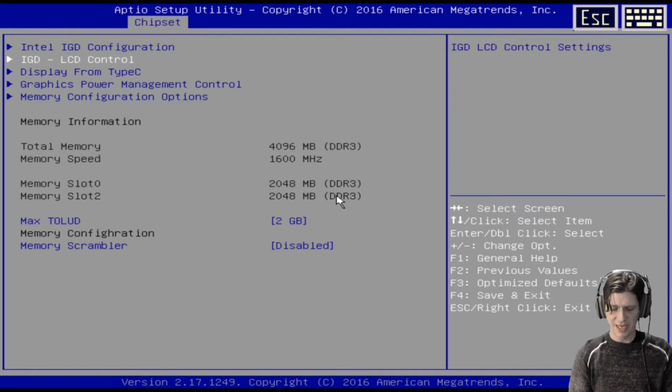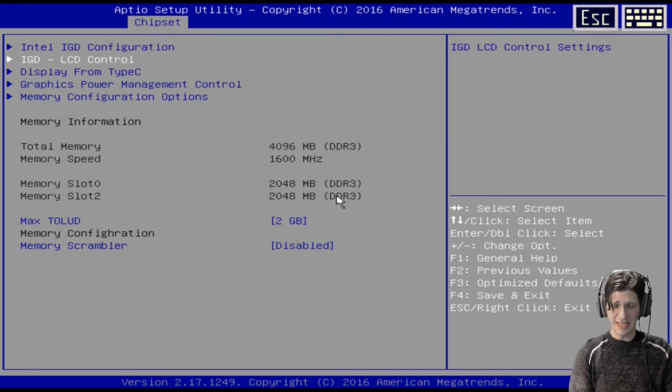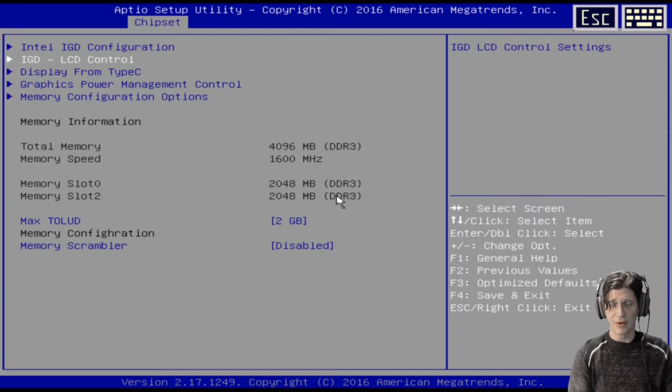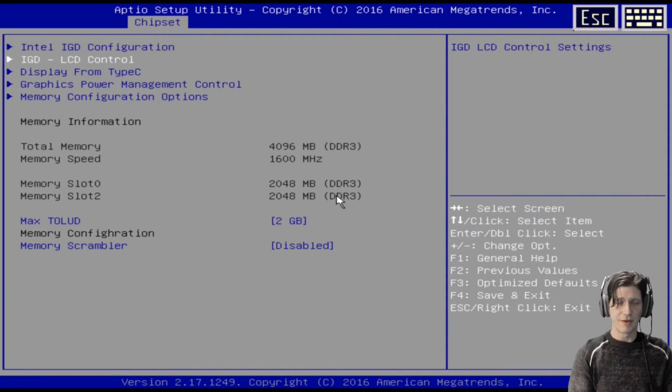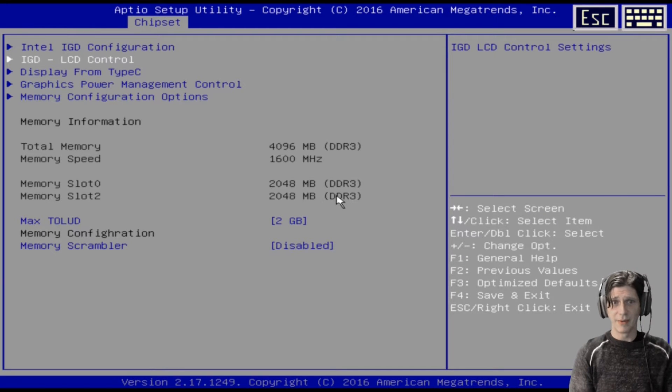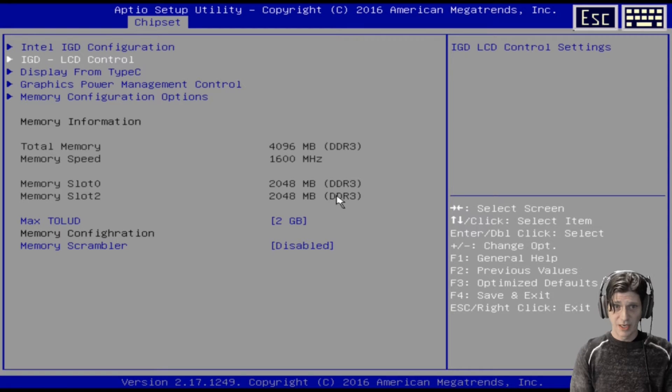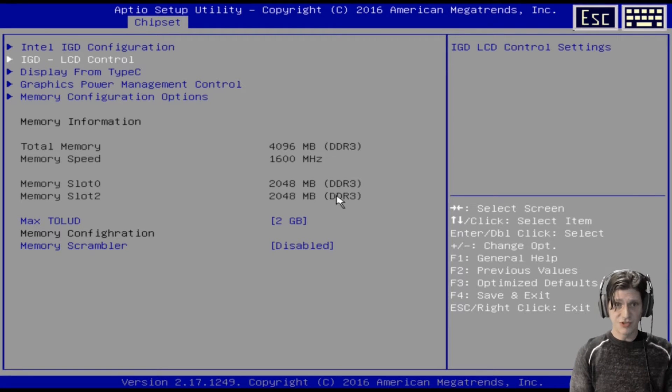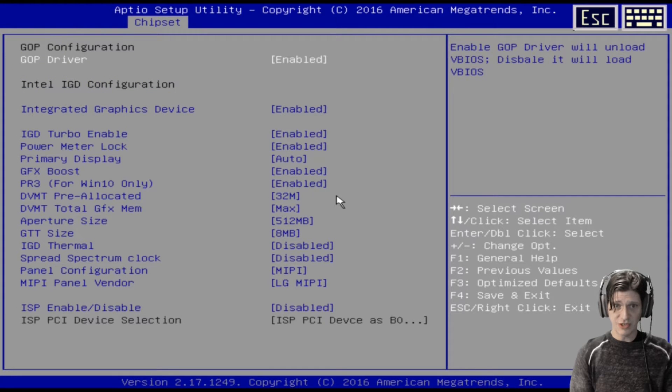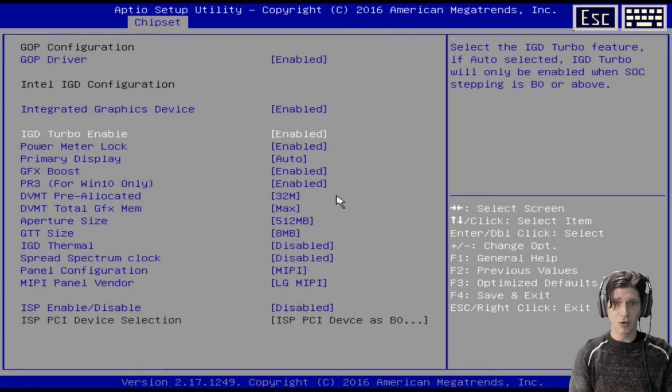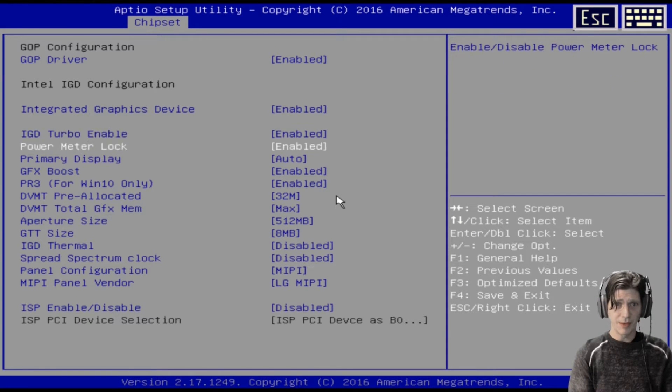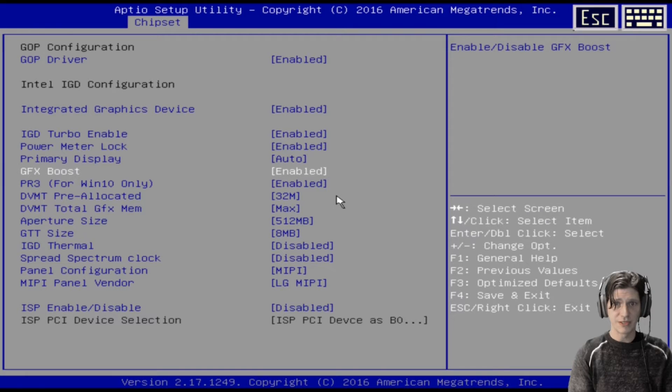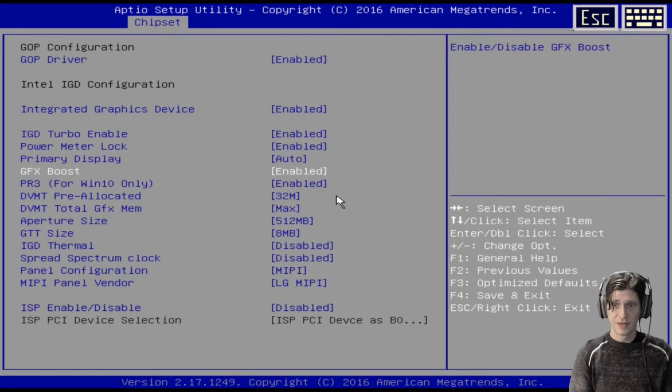But I did do a couple changes that people in the Reddit community felt made a pretty big difference and I think they did because I ran tests with and without. So let's go into the IGD configuration here and I will show you the two things that I changed. Right here IGD turbo enable I enabled it, it wasn't before, and Graphics Boost. And that is basically it.